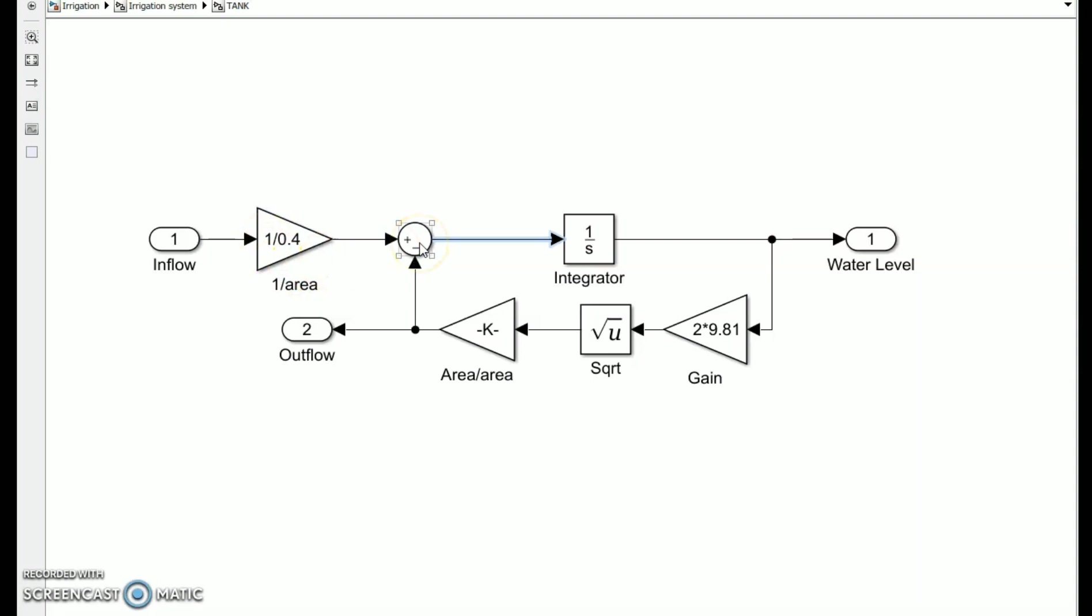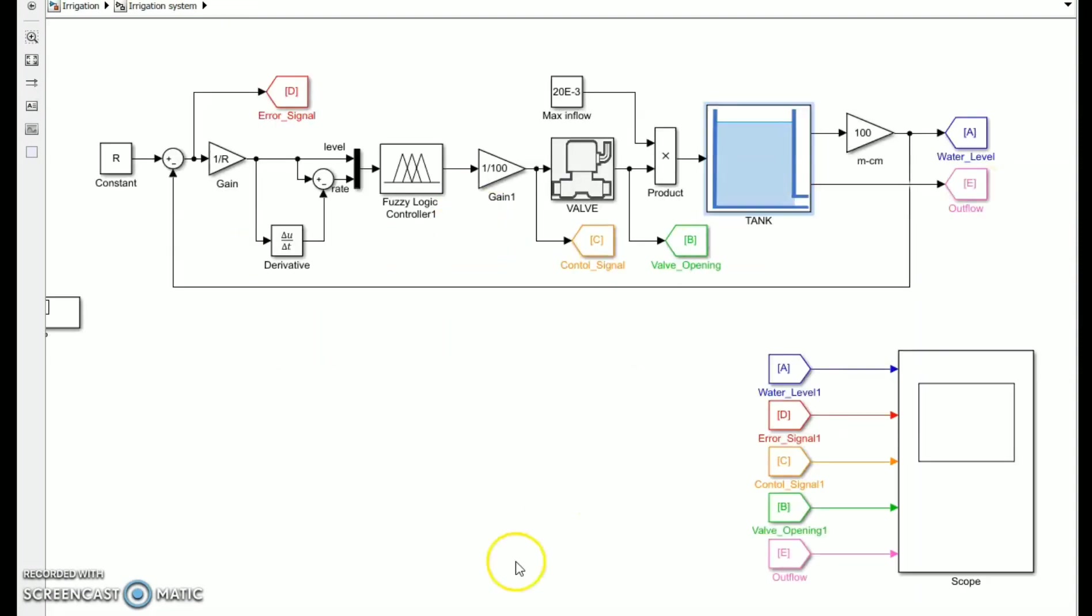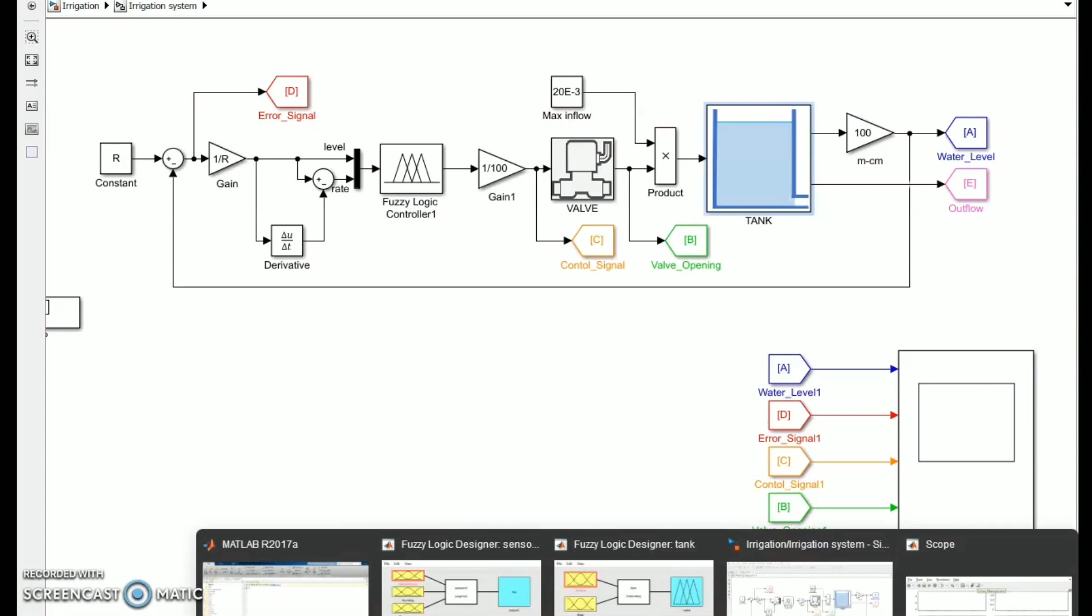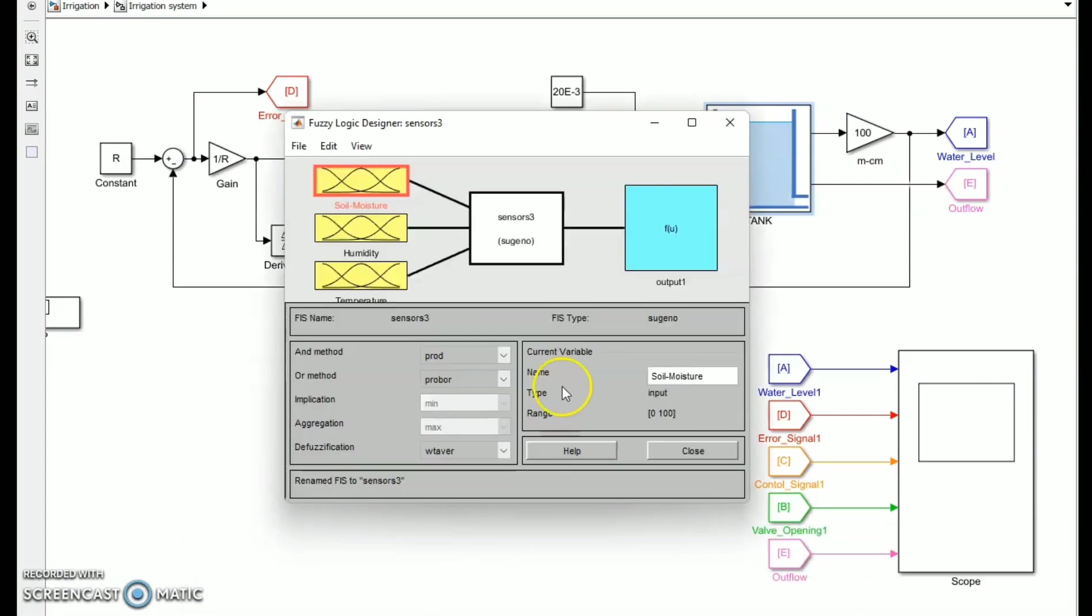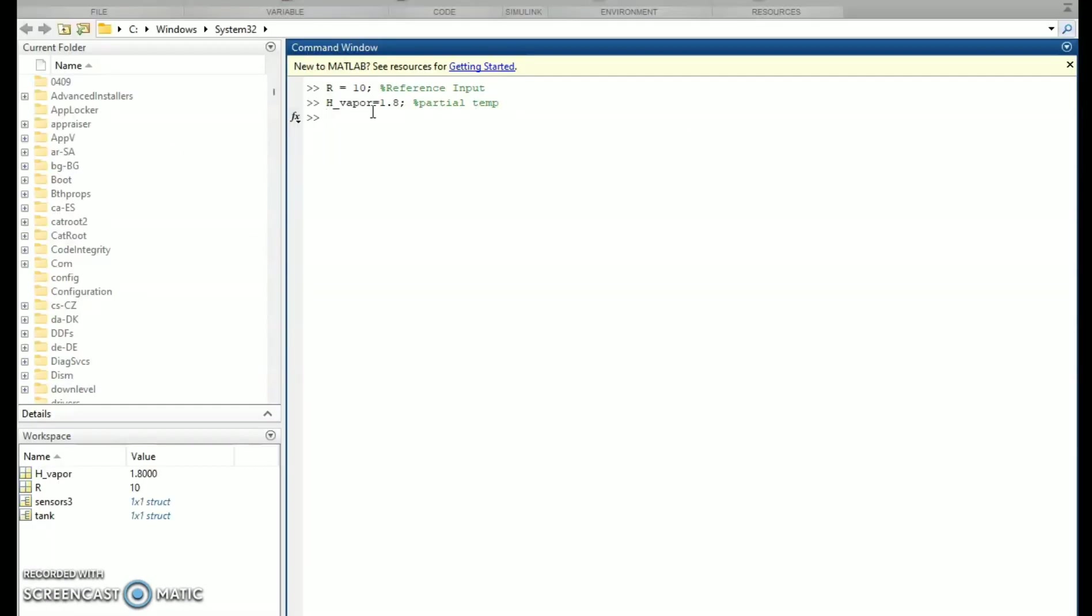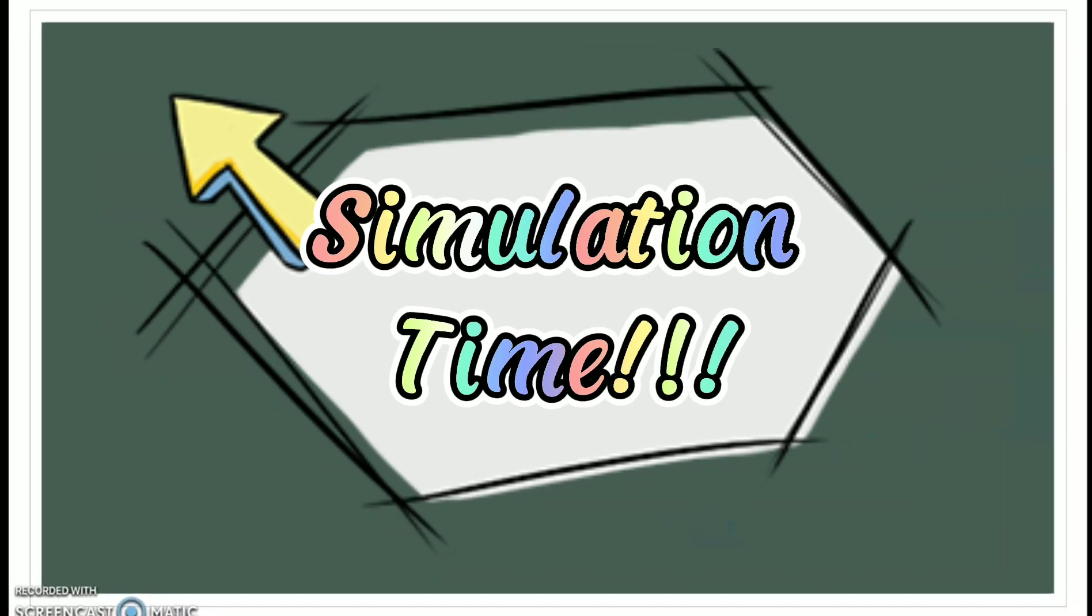Before we simulate the model, we have to save the fuzzy logic designer in the workspace. The sensor3 is from the automated irrigation control and the tank will be in the water level controller. Then we have to save also the parameters of reference input or desired value which is 10.